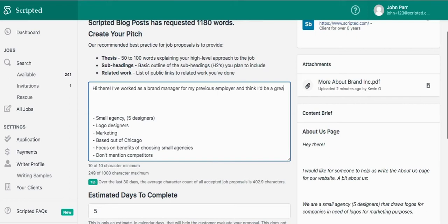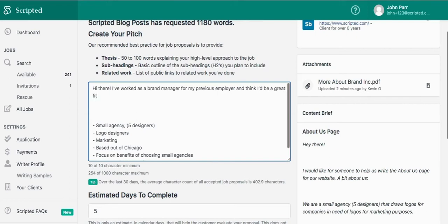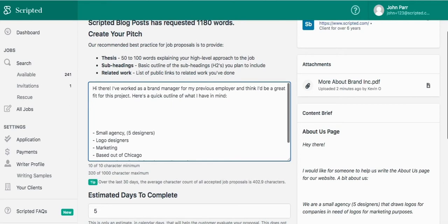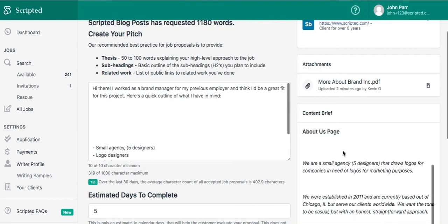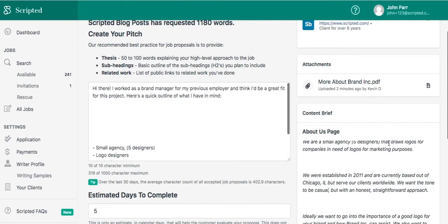Next, we'll create a general outline of the content we're proposing. This is where a lot of Scripted writers tend to sink more time than is necessary into the proposal. Your outline doesn't need to be exhaustive. Your primary goals here are to communicate to the potential client that you understand the content brief and the goal of the content itself.